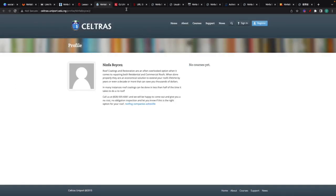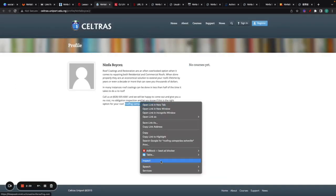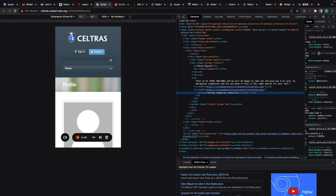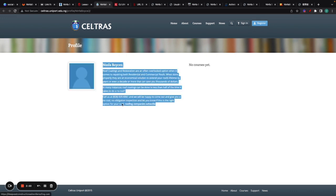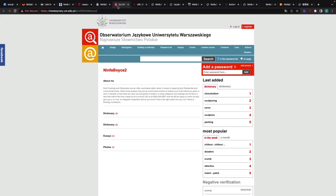All of these are the same. This one, if I'm not mistaken, is a dofollow link as well. The process is the same — just go to the domain, register, create a profile, add a bio that's SEO optimized, and then a link back to your site.